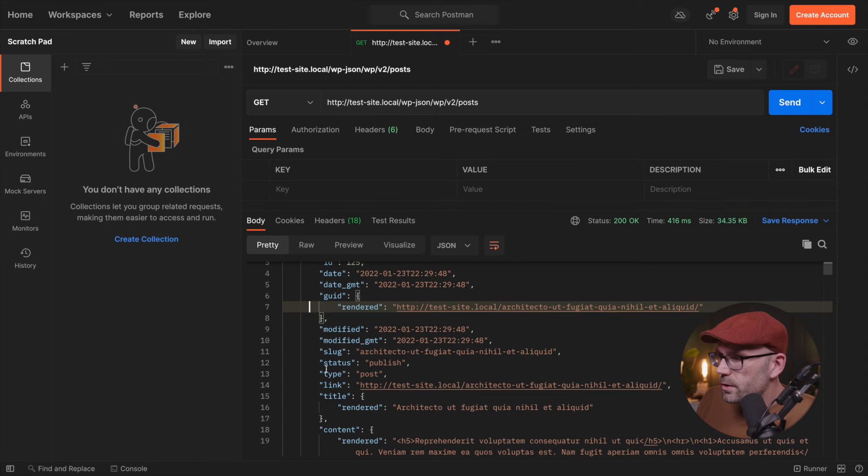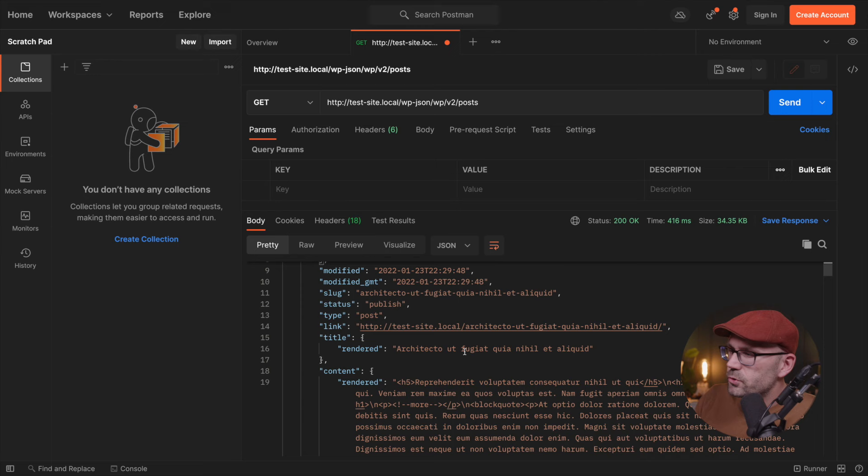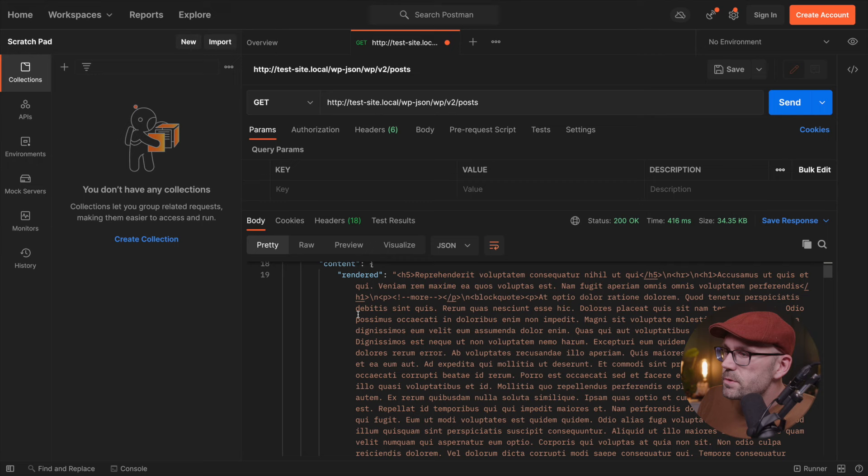Let's see. There's the title Architects. And I'm not even going to try to pronounce that. But we're coming down here to the content. We have content rendered. And this is the whole body of content that's in the backend.